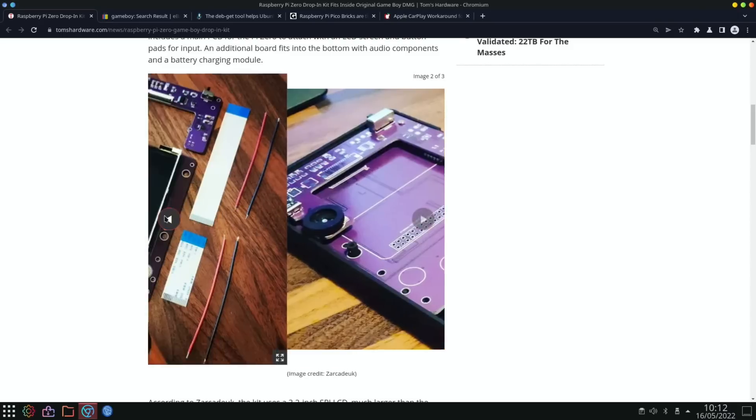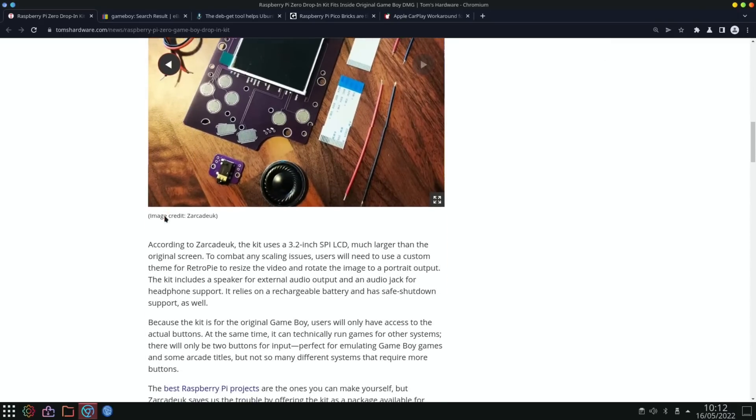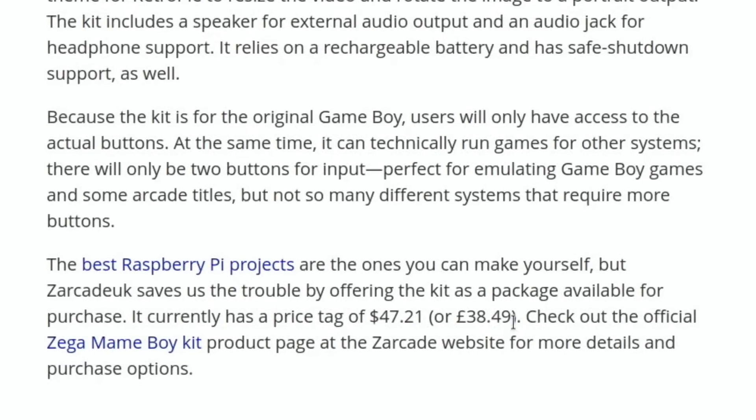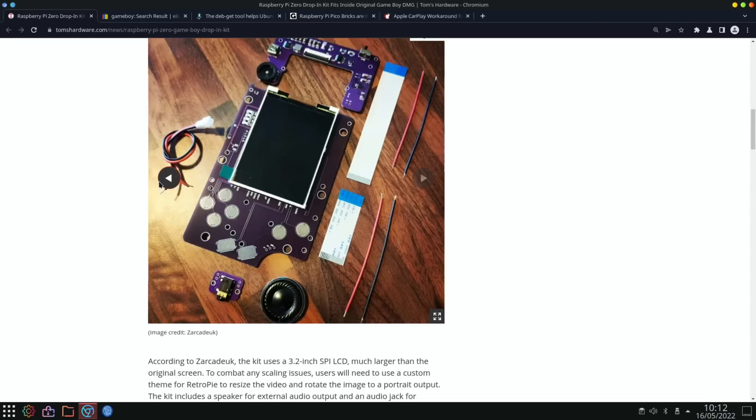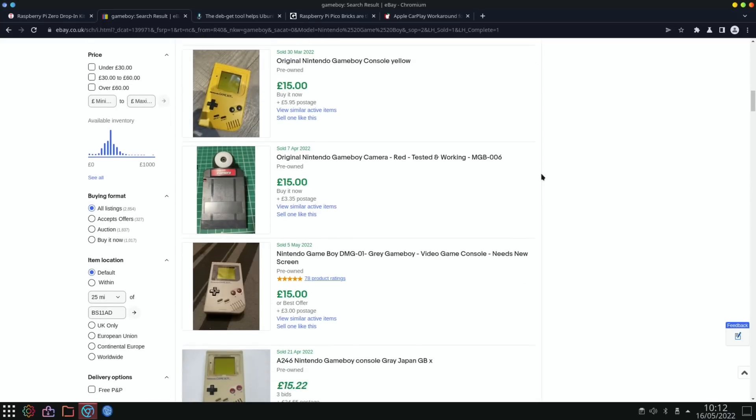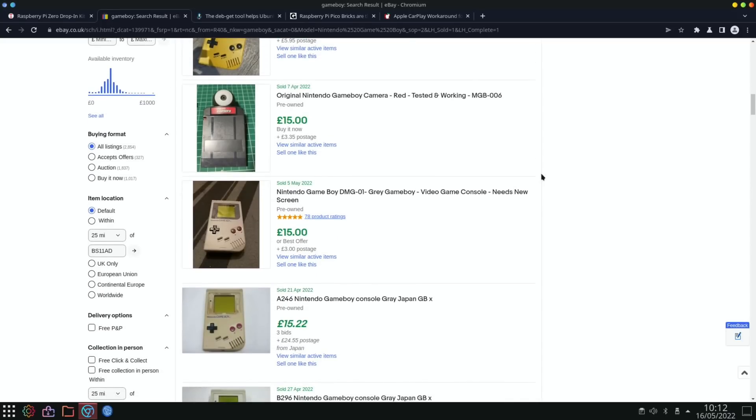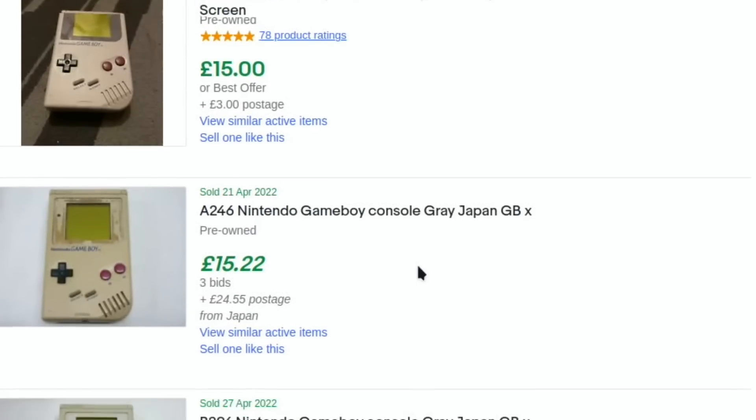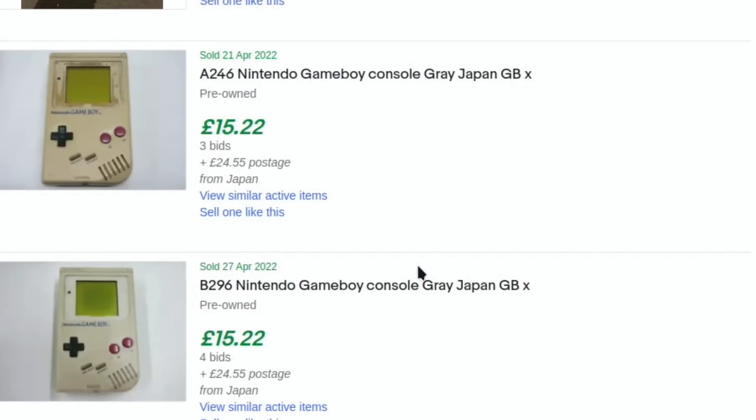I think it's a pretty good price: $38.49 in the UK or $47.21 in the States. If you haven't got an original Game Boy, they actually sell for quite a low price. Something like this which needs a new screen sold for 15 or 18 pounds with postage. If you already have a Zero, it's quite a nice cheap way of getting a handheld.